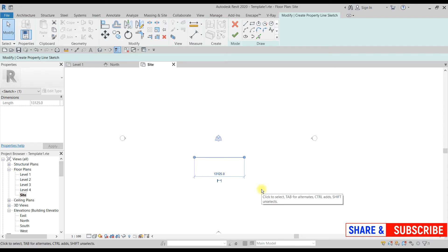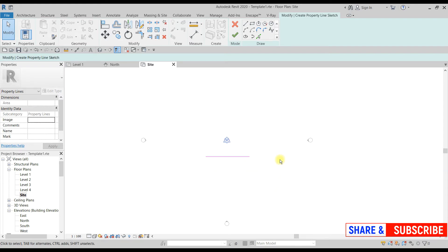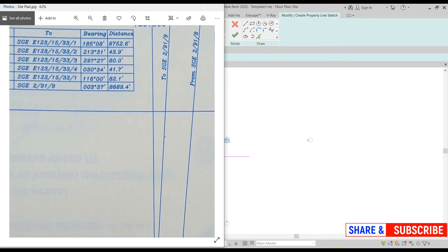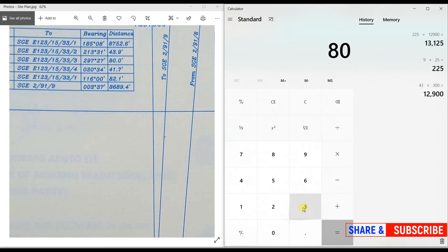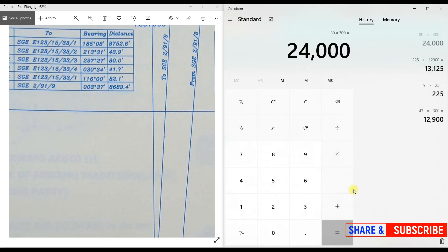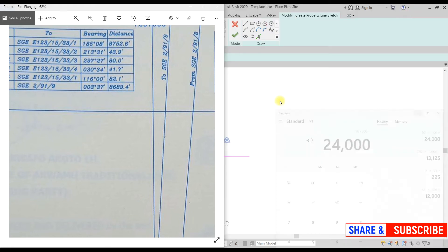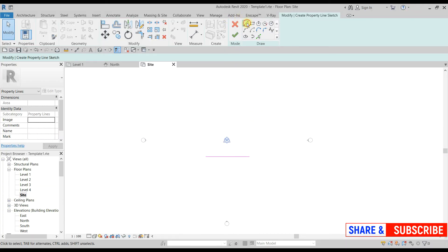We've moved from point 1 to point 2. Now, point 2 to point 3 is 80 feet, so 80 × 300 = 24,000 mm. We draw the next line and enter 24,000.